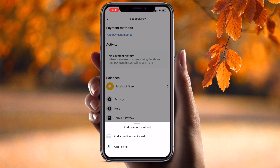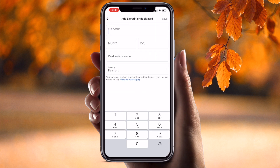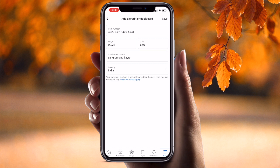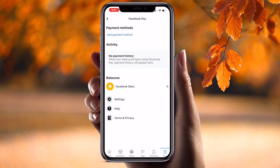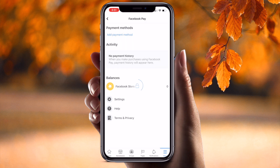You can add a PayPal account, or you can add a credit card or debit card. To add a credit or debit card, simply enter your card number. After adding that information, just save the card details and the card will automatically appear here.